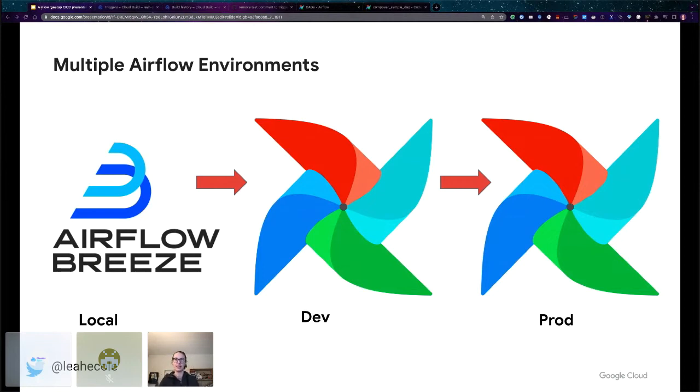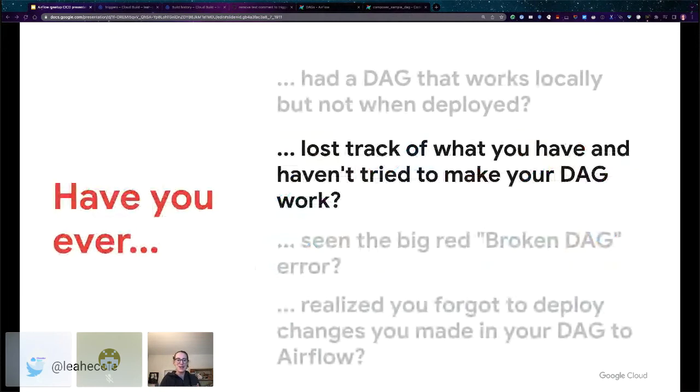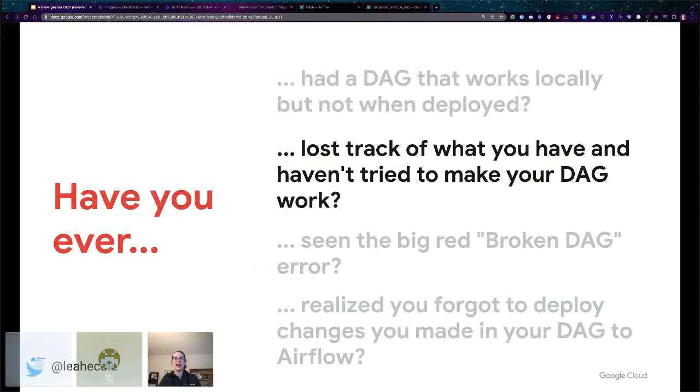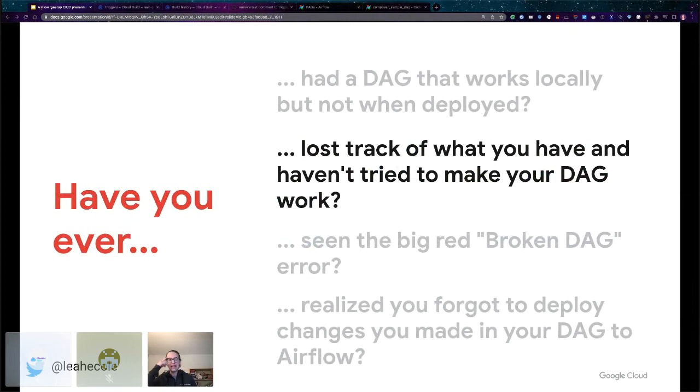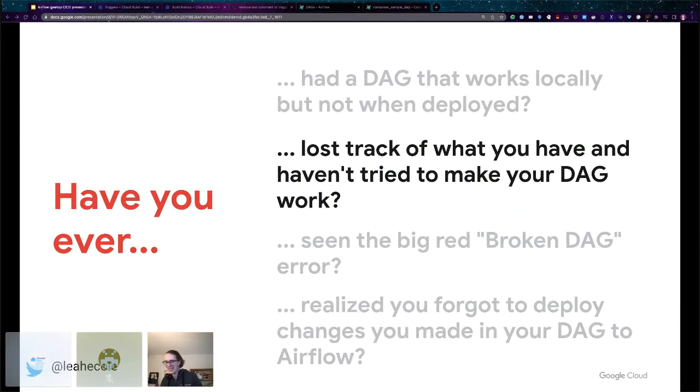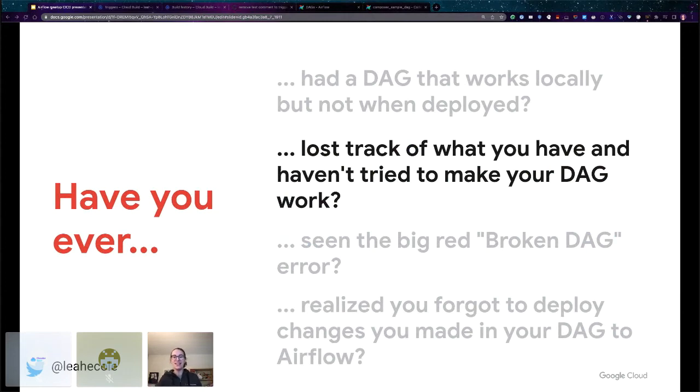All right, so we're feeling a little happier. We have multiple Airflow environments. Let's remember the next thing that was making us unhappy. This is the losing track of what you have and haven't tried to make something work. Let's say you have a problem pipeline. You're trying a bunch of different things to fix it and you just can't remember what you've tried. Or a DAG suddenly breaks and you go to fix it, but you vaguely remember you had to fix this a few months ago and you can't remember why. Or you inherit a DAG from someone and you have no idea why it's the way it is. These situations are all terrible.